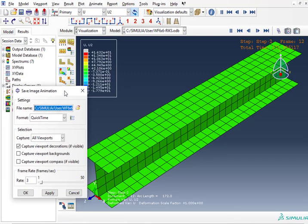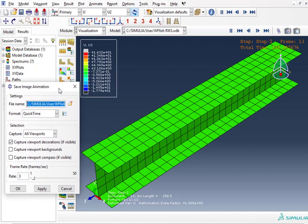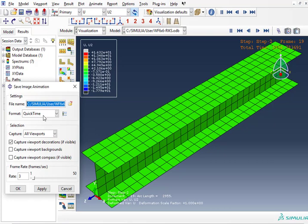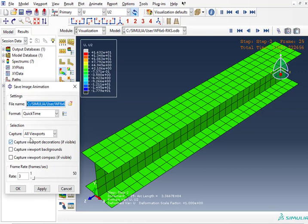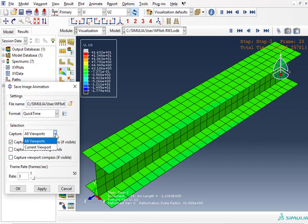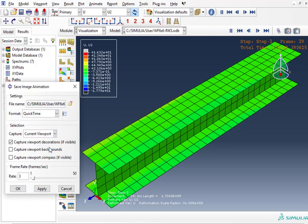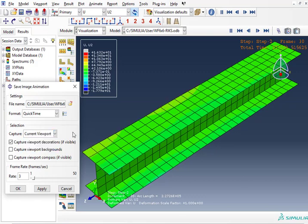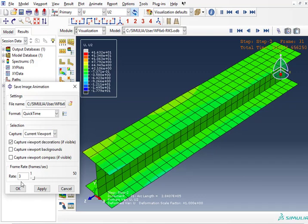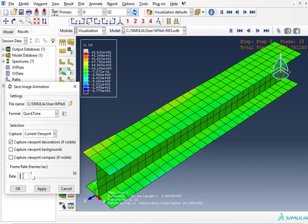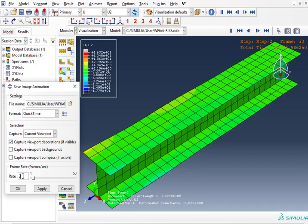And then we go save as, and that brings another window. In this window you pick the file name, pick whatever name you want. Then format, I use QuickTime because AVI crashed my computer.